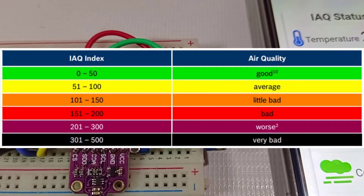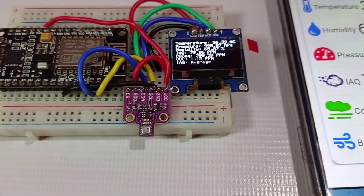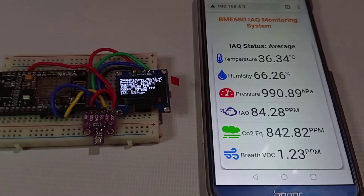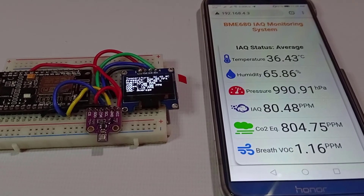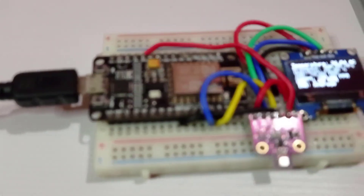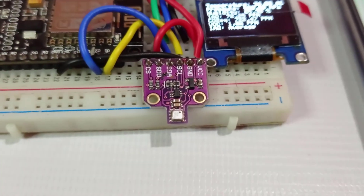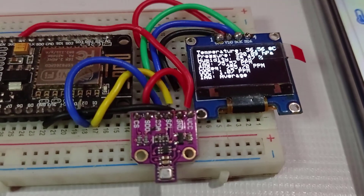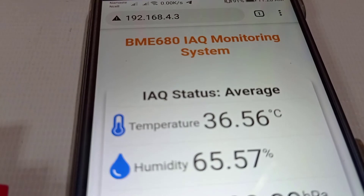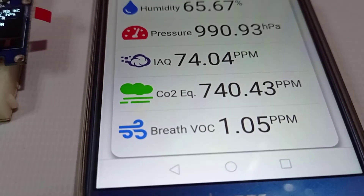You can see the IAQ classification table for reference. The web page displays temperature in degrees Celsius, relative humidity in percentage, pressure in hPa, IAQ index in PPM, CO2 equivalent in PPM, and breath VOC equivalent in PPM. The ESP8266 connects to your Wi-Fi network and the BME680 IAQ data is uploaded every second. You can monitor these values on the OLED display, serial monitor, or remotely via smartphone or PC through the web server.